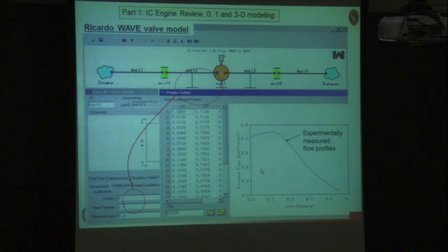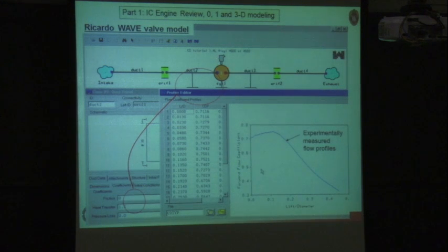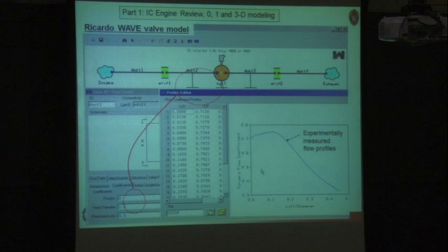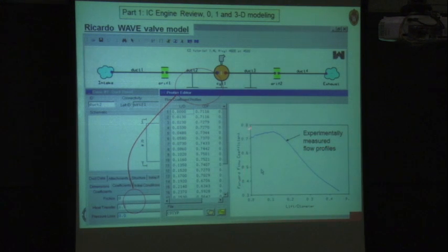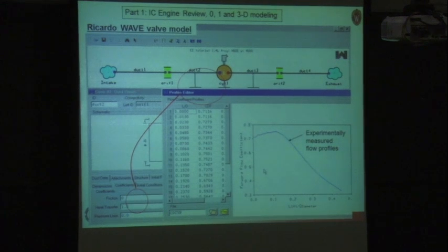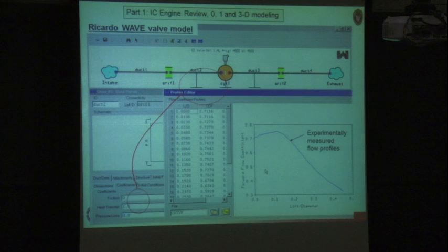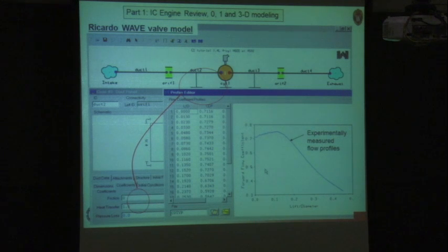Here's a Ricardo WAVE code pallet showing the intake atmosphere, exhaust atmosphere, engine with fuel injector — a simple example geometry. Valves have flow losses represented by experimentally measured flow profiles: the amount of flow crossing a valve as a function of valve lift-to-diameter ratio. Knowing the valve lift for your specific engine hardware, you read off the corresponding flow rate across the valves. The 1D codes also include parameters for heat transfer and other effects — they are quite sophisticated.